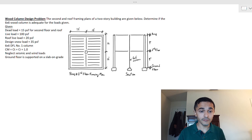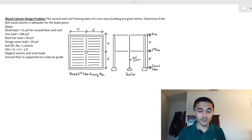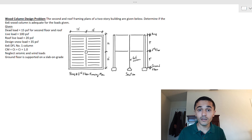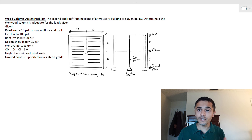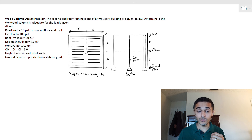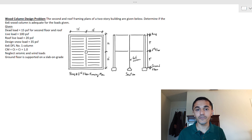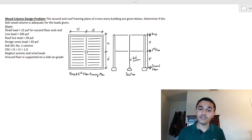The problem states that we have a plan view for the second floor and also for the roof. It is a two-story building, and it asks us to determine if the 6x6 wood column is adequate for the given loads. We are also given design data that we'll touch on as we solve the problem. We will divide this into three steps: derive column loads unfactored, run load combinations to find the controlling one, and then calculate column capacity.